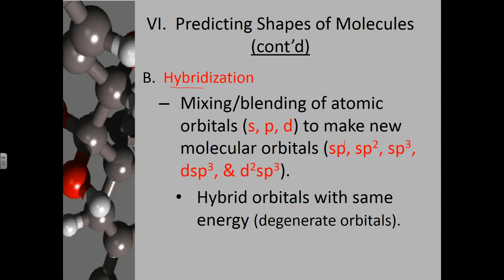Hybrid orbitals are called hybrids because they have the same energy. The S, P, and D orbitals, when separate, have different energies — S is typically lowest, then P, then D. But when these orbitals hybridize, they make hybrid orbitals with the same energy, giving them all a level playing field. We call orbitals with the same energy degenerate orbitals.